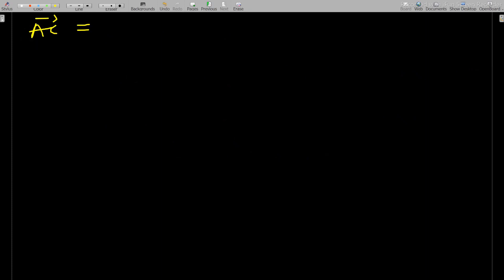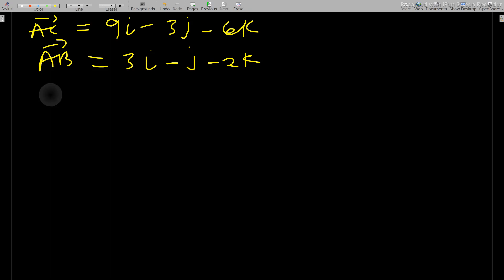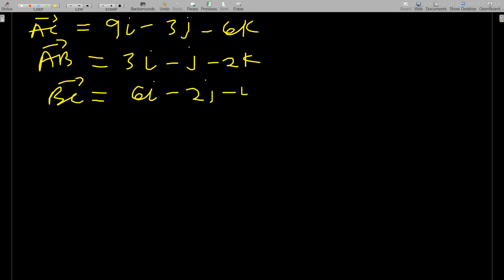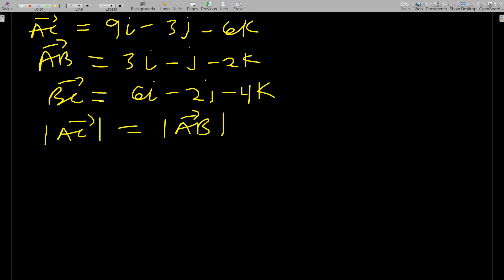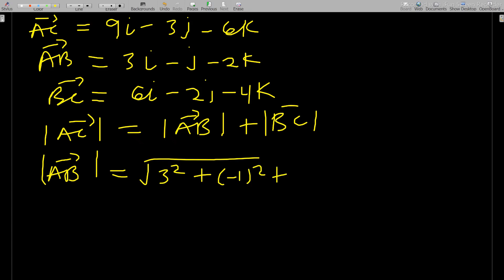So we have: AC = 9i − 3j − 6k, AB = 3i − j − 2k, and BC = 6i − 2j − 4k. Now find the magnitude of AB: |AB| = √(3² + (−1)² + (−2)²) = √14.